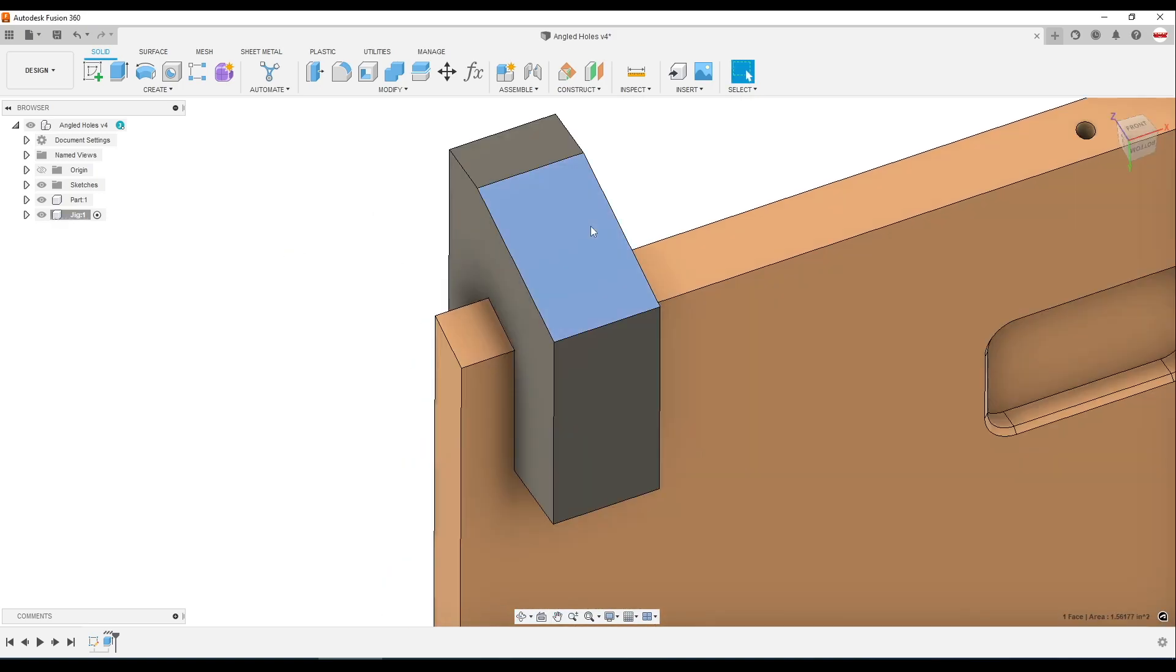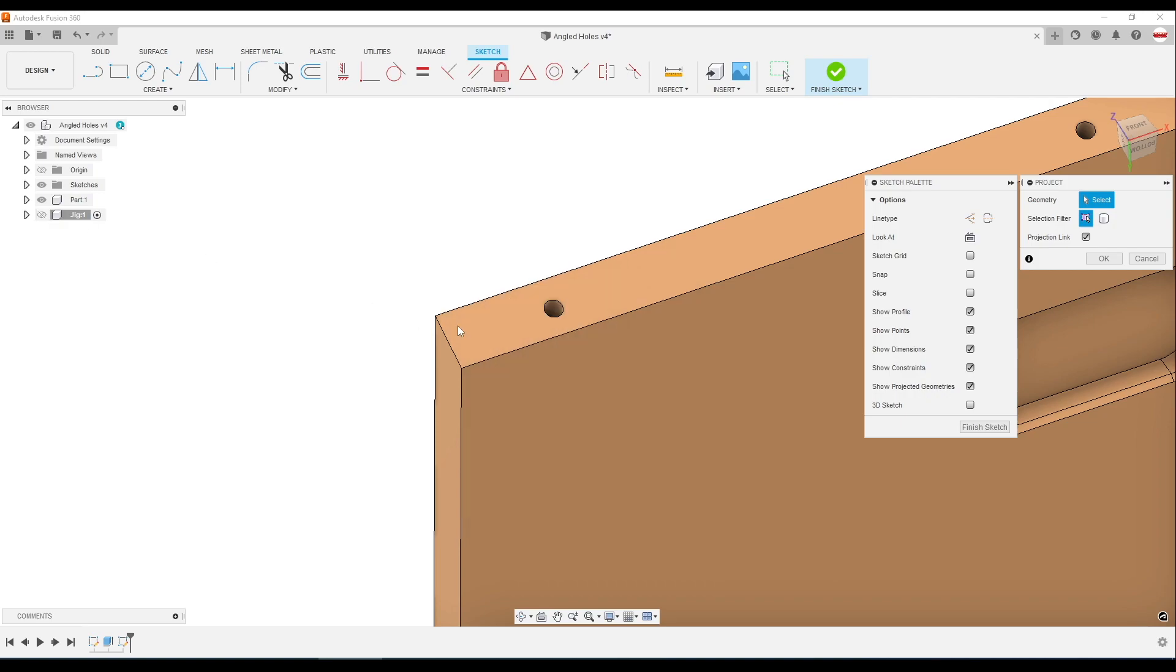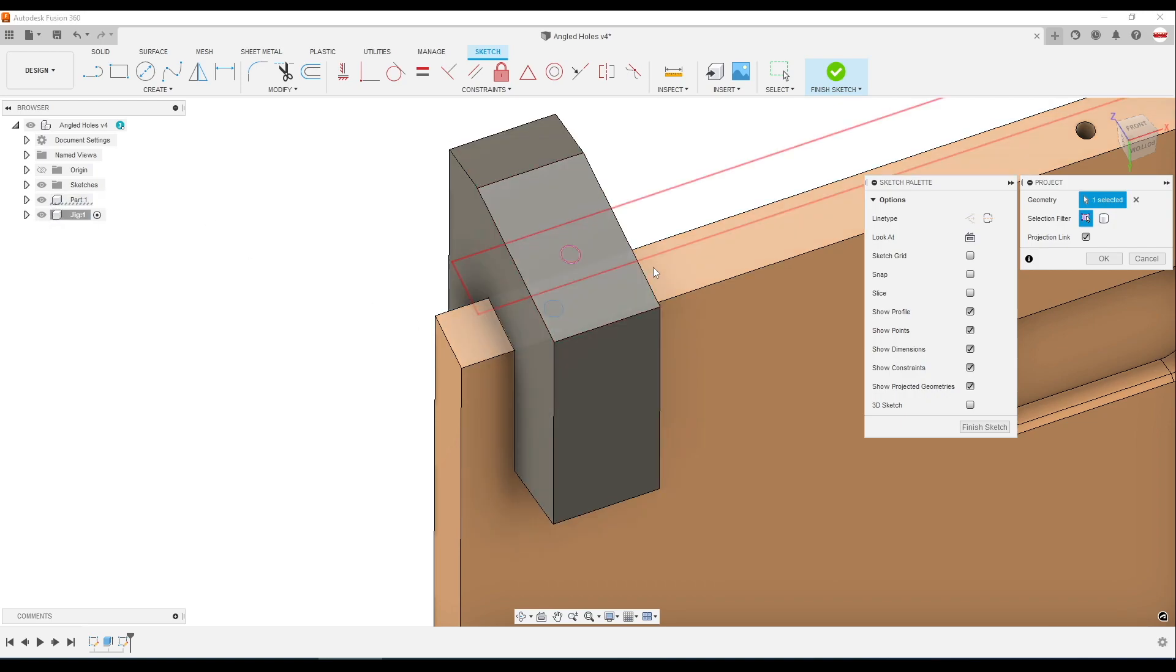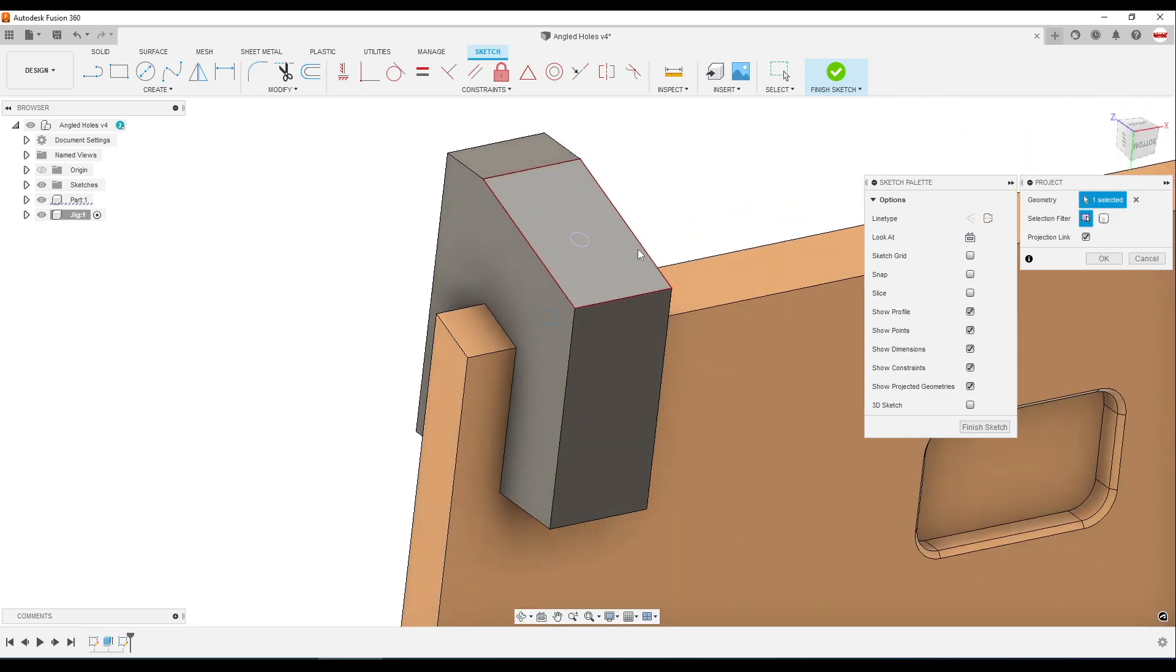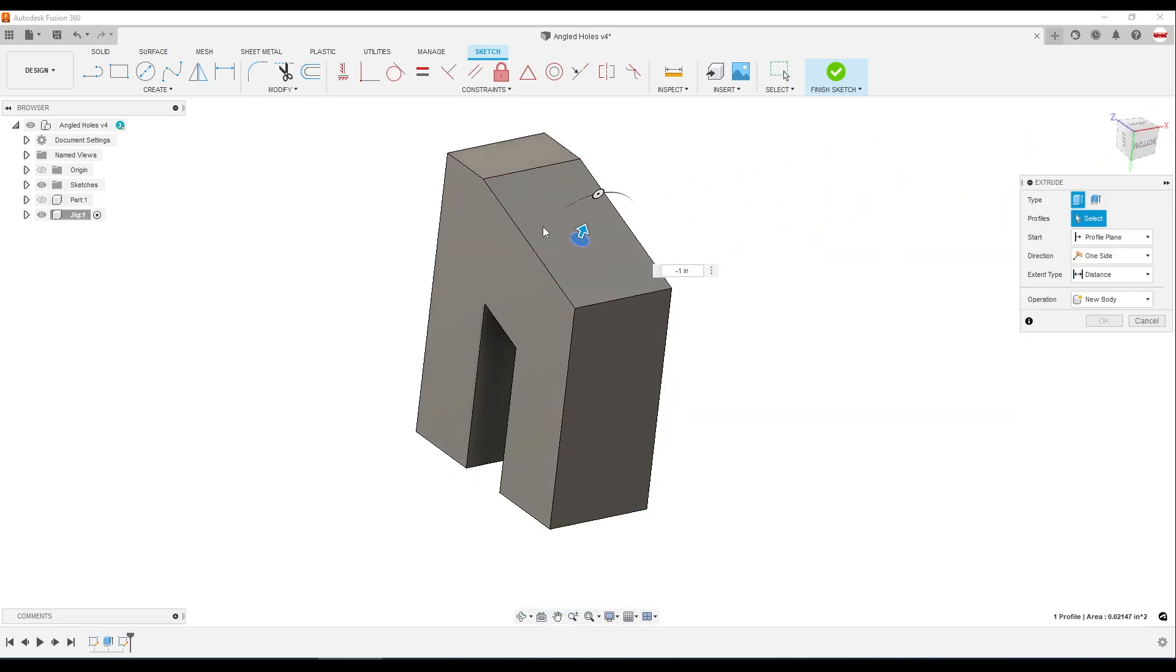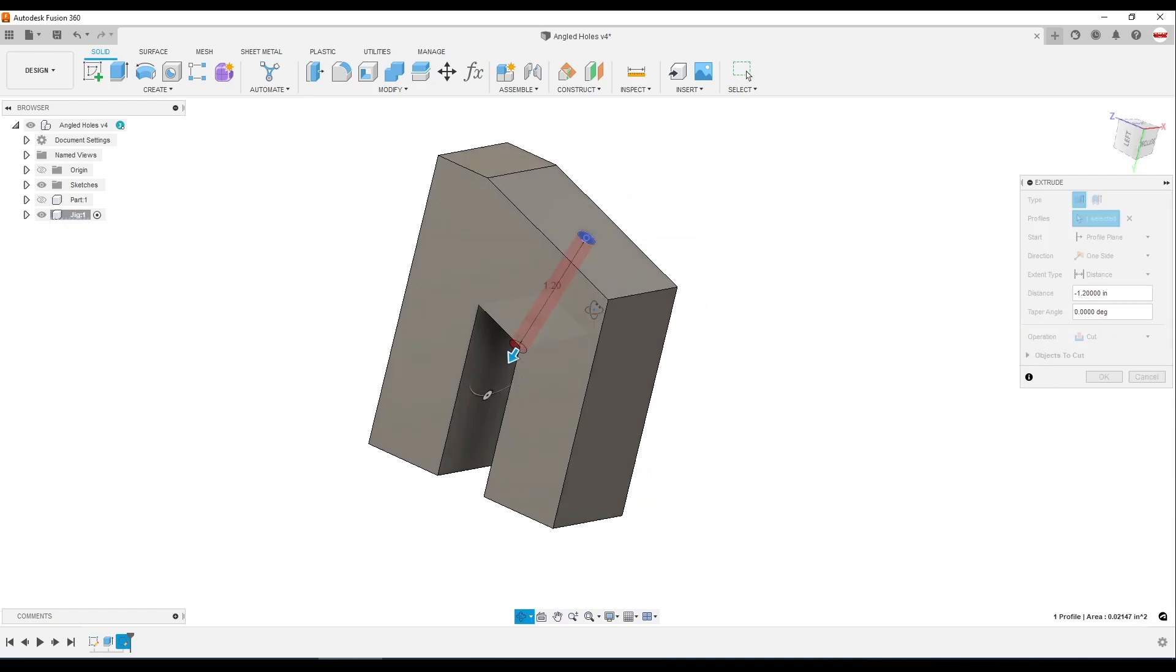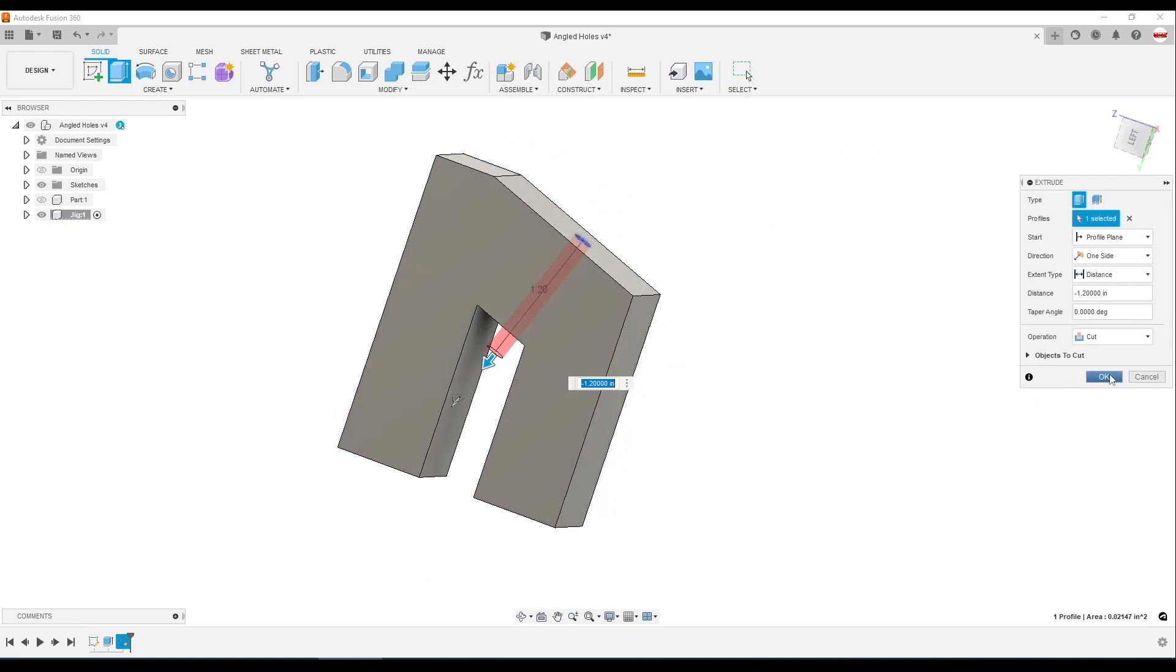Now I'll pick the top base of my jig. Hit P for project. And I'll turn off the visibility of the jig. Click on this circle. And that puts the hole at the top of my jig, which I can then extrude all the way through it.